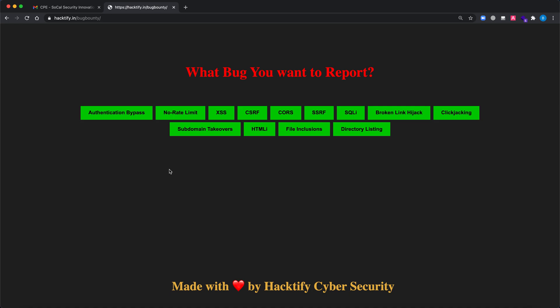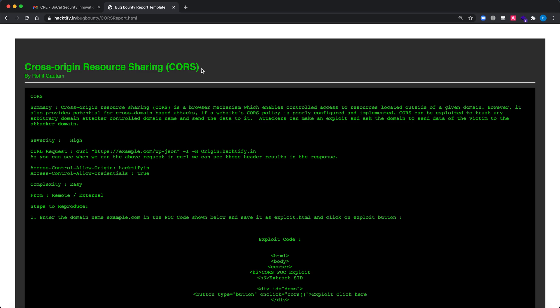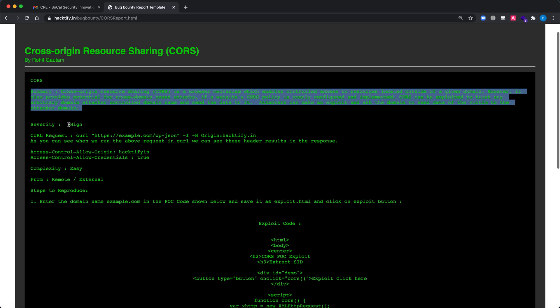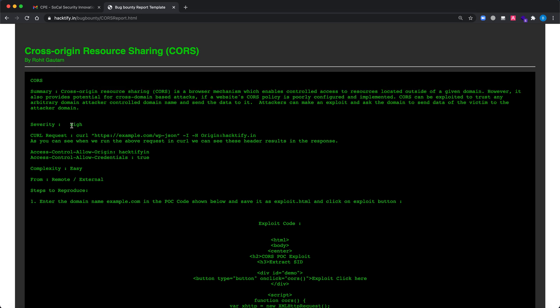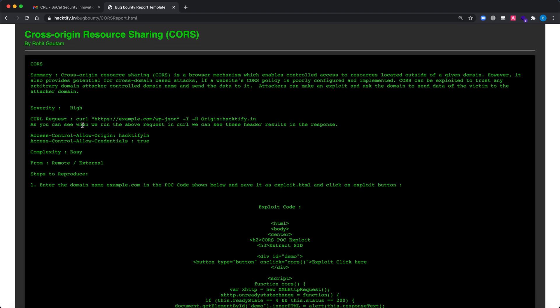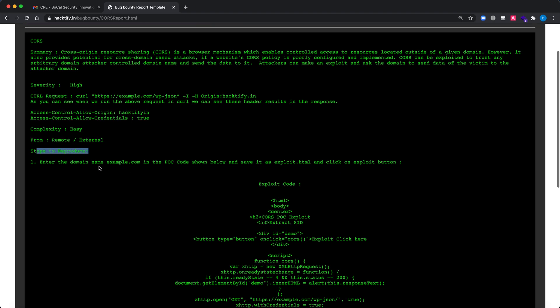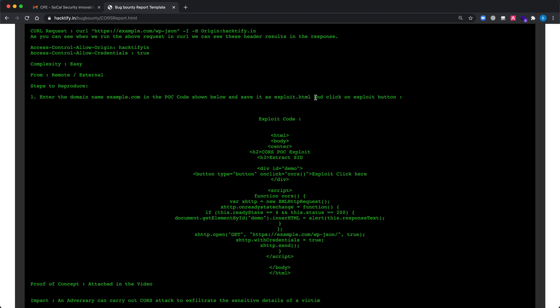Let's say if you want to report a vulnerability, for instance CORS, just click on CORS - Cross Origin Resource Sharing. You can see the summary is over here, the severity, the curl request in case you want to send the curl request, and the access control allow origin, access control allow credentials. Complexity is easy from remote external.